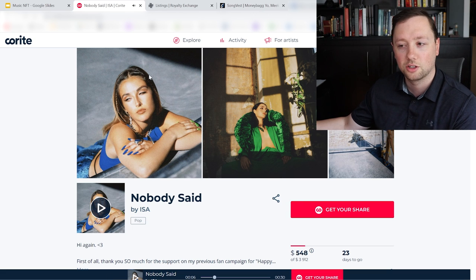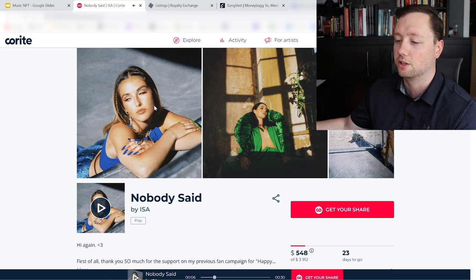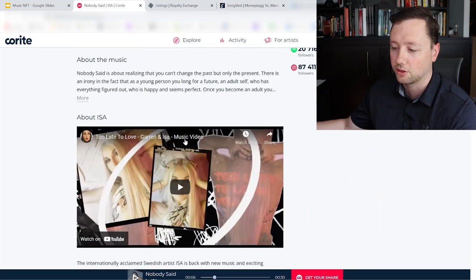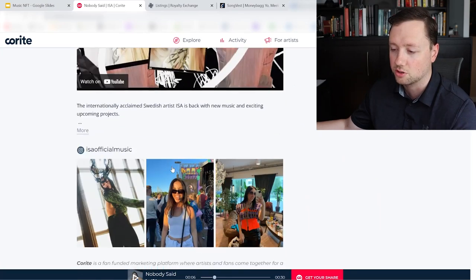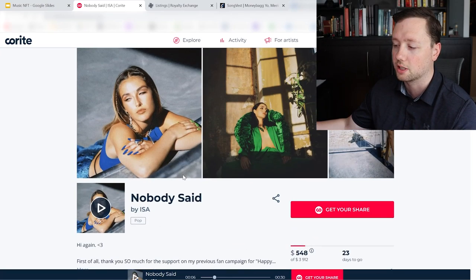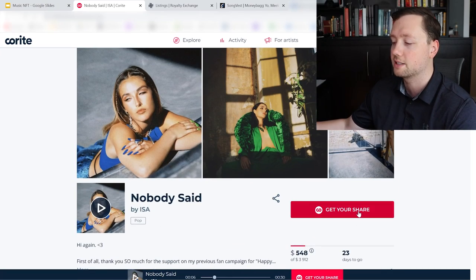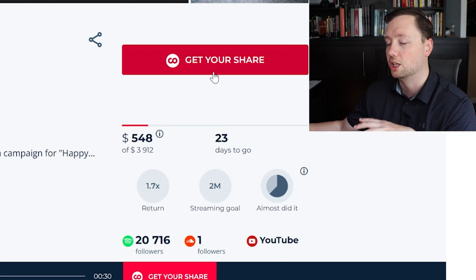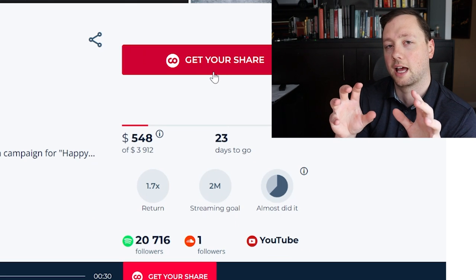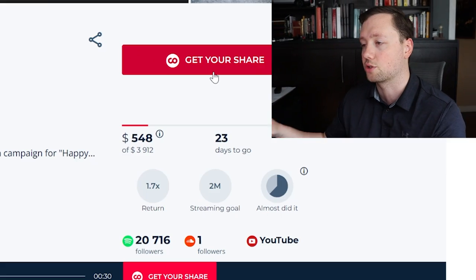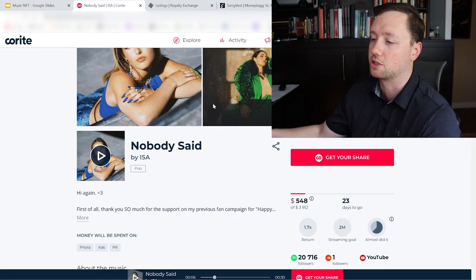So you get a little sample of the song, you can read a little bit about it, you can learn about the artist, see the music video. And then this one's kind of cool because when you invest into it and you get your share, you actually get the profit that is generated from this song for a certain period of time.